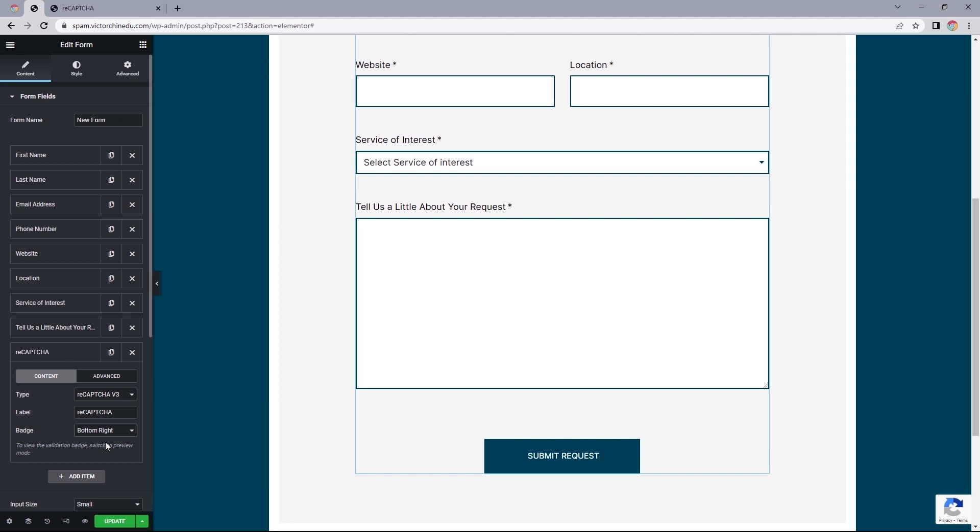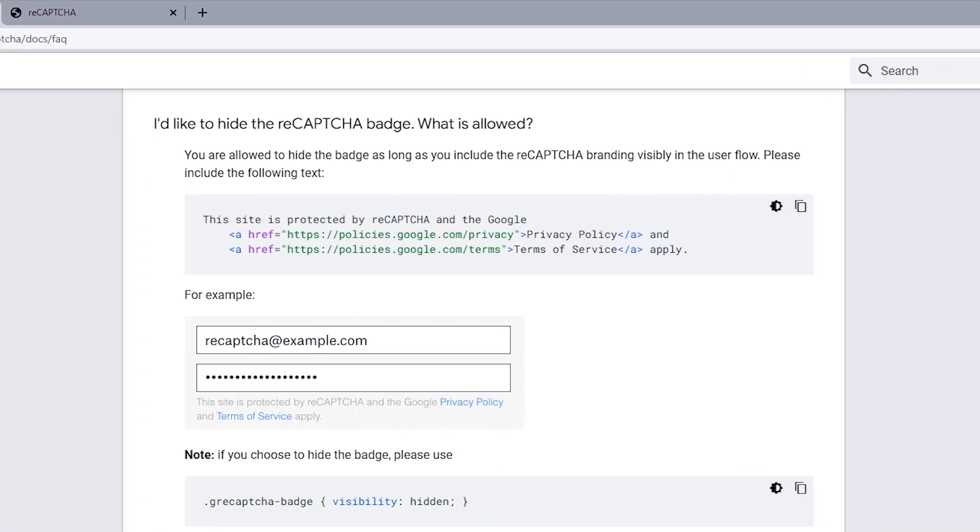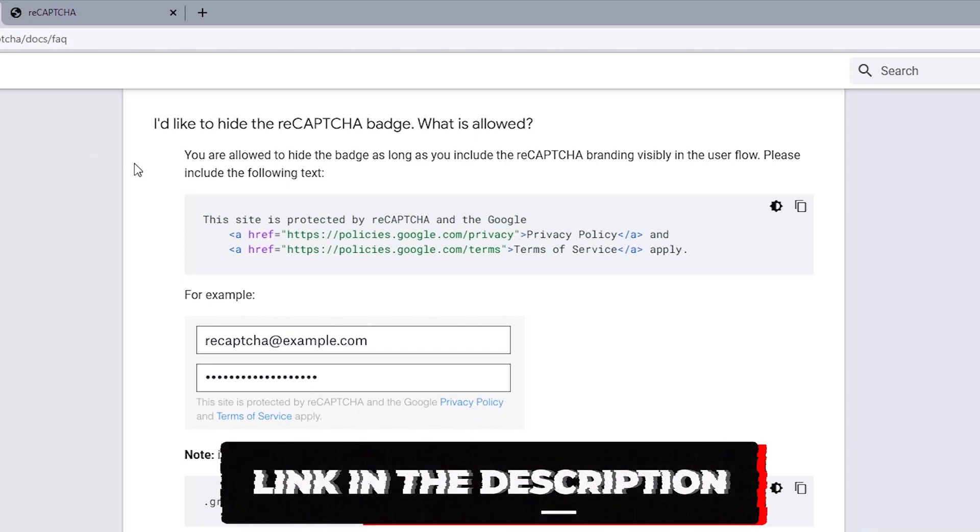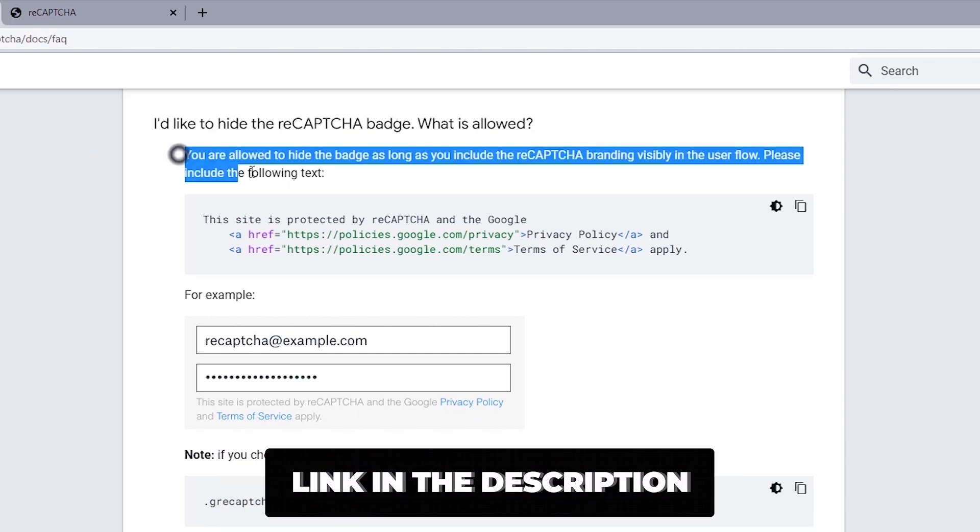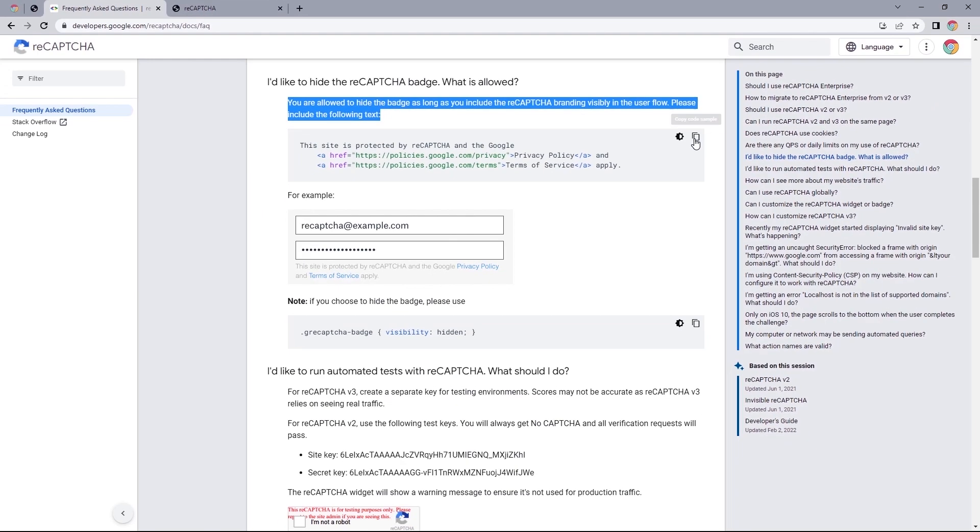This is one of the frequently asked questions on how to hide the reCAPTCHA badge, which is allowed as long as you include the brand visibility in the user's flow. So what this means is we'd have to add the HTML filter to our forms to be in compliance with Google's terms of service we accepted earlier if you want to remove the badge from displaying on your page.